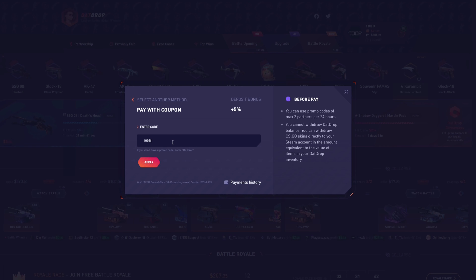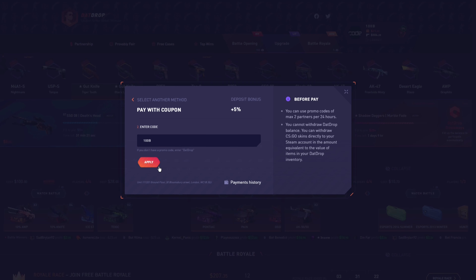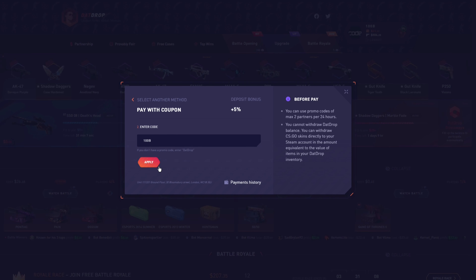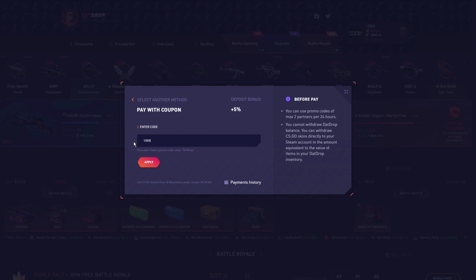Enter promo code 100b and press apply to get yourself that 5% deposit bonus. Make sure before every single deposit that promo code 100b is added to your account so you will not miss out on that 5% deposit bonus. Every time you go to deposit, first check that 100b is added, then continue.